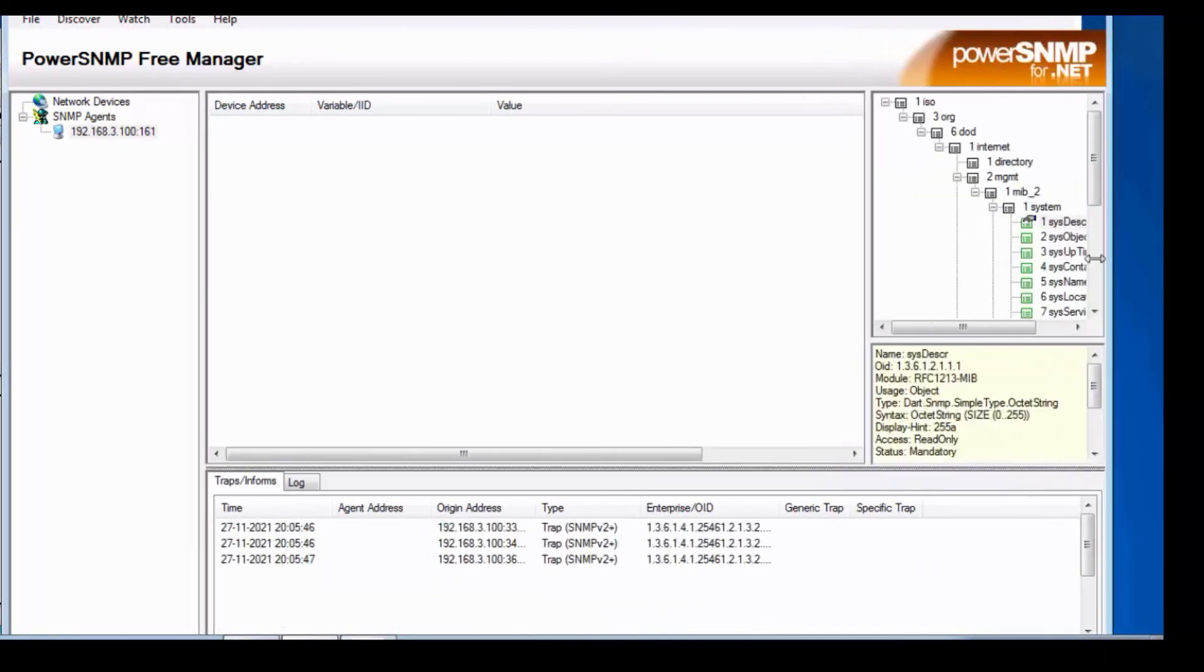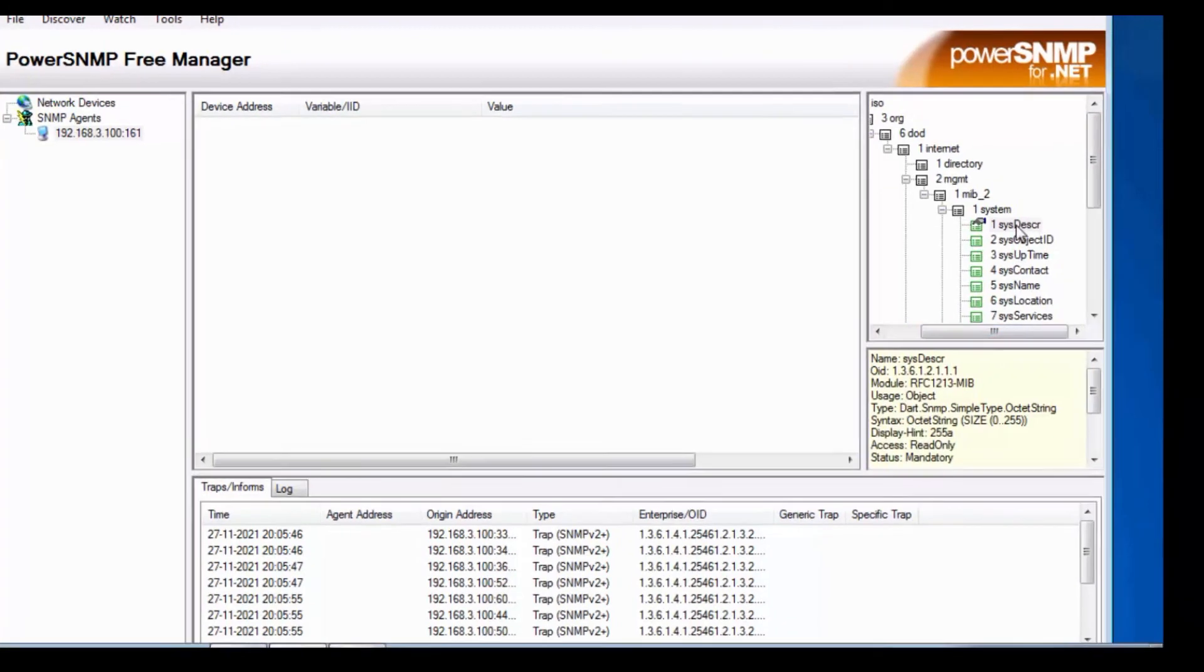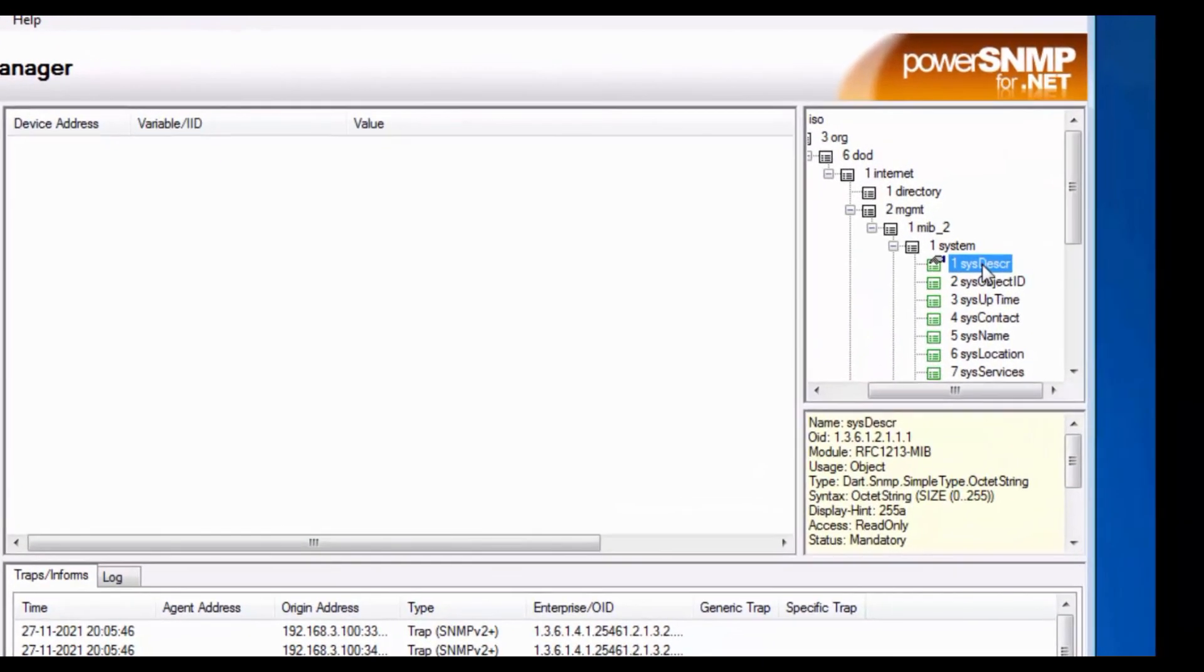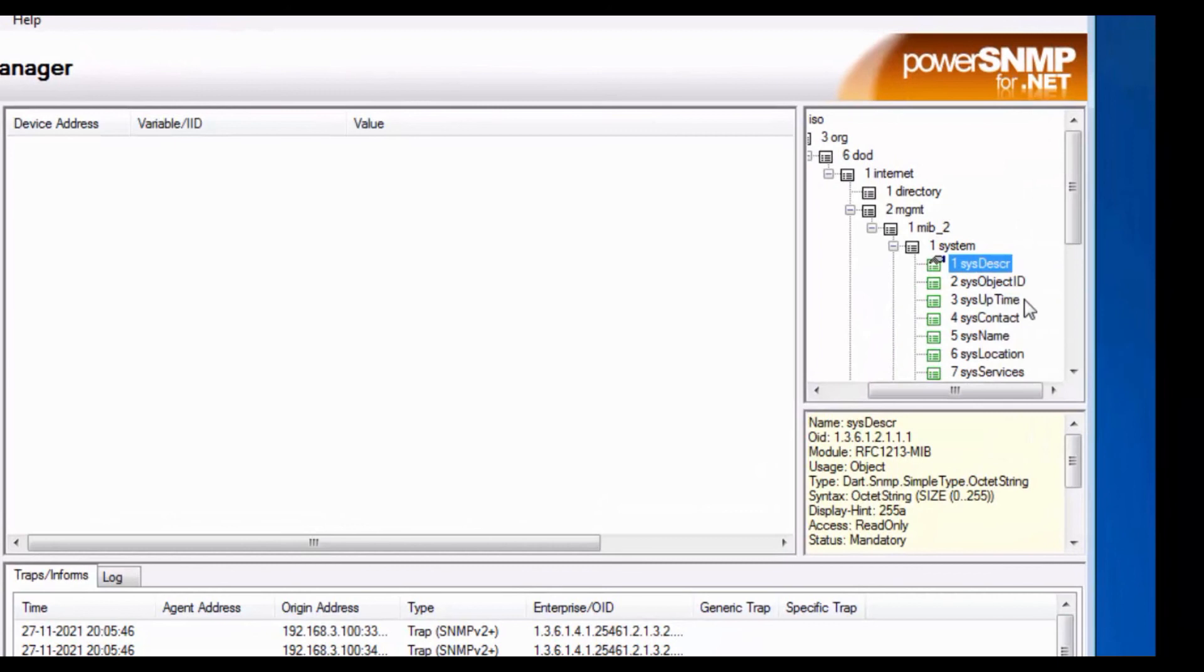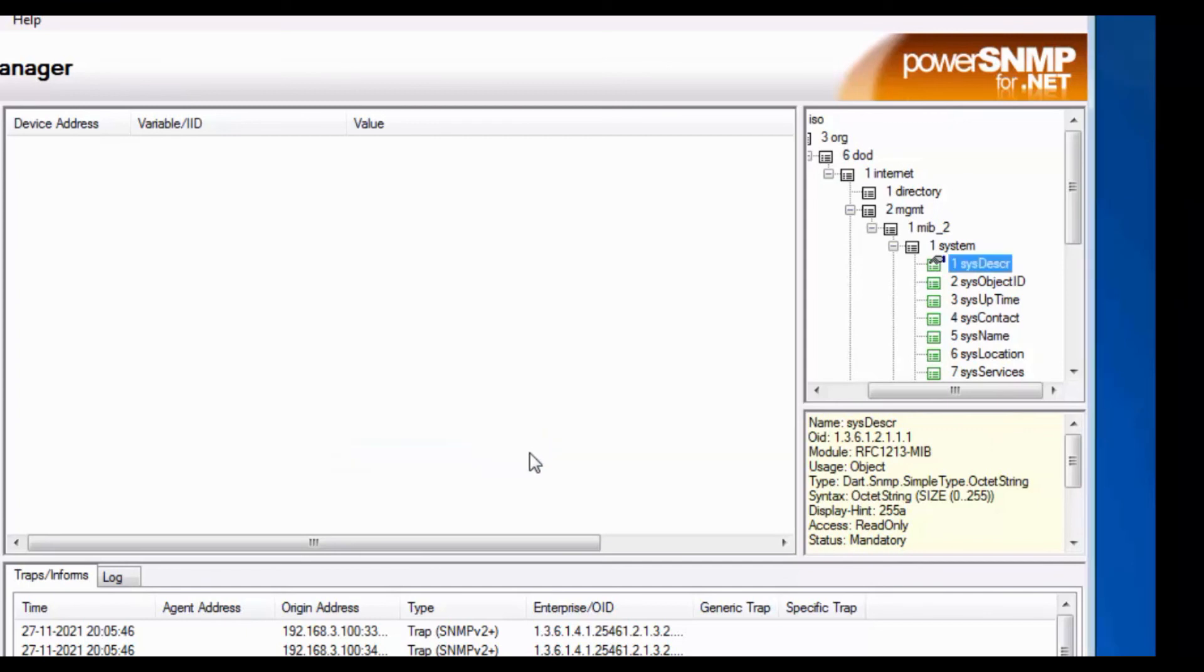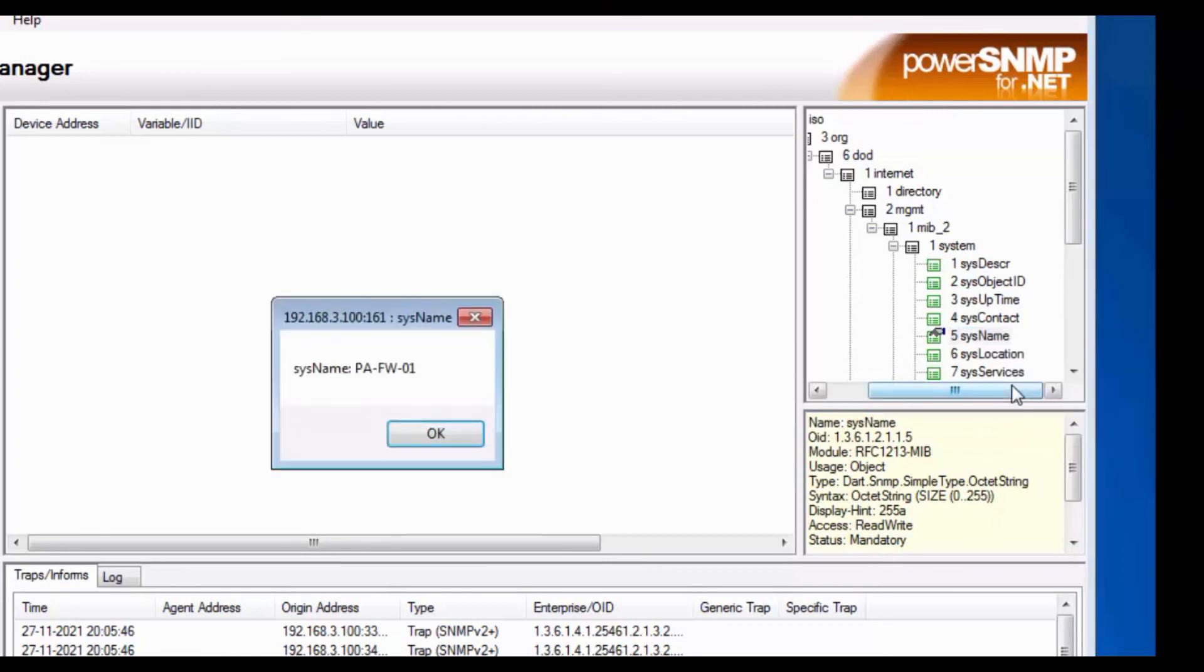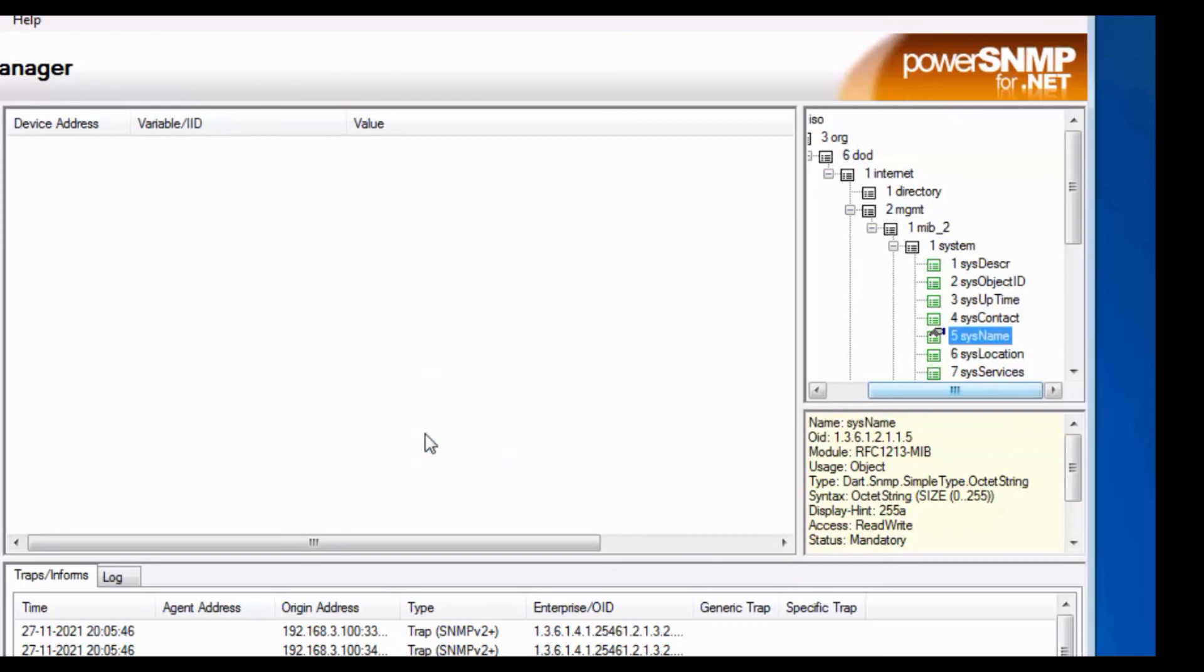So if you want to check, you can come here, and in the right hand side there will be an option called system. So if you... this description, so right click and select query. So it will show the description, system description, as Palo Alto Networks VM series firewall. Click on OK. So system, if you want to select, if you want to check the host name of the system, PA firewall.